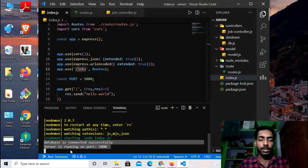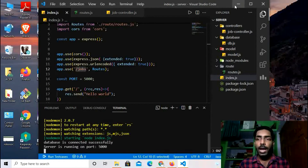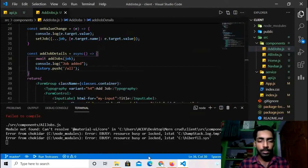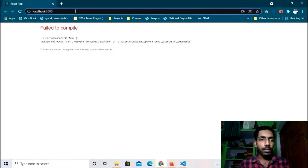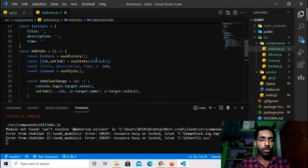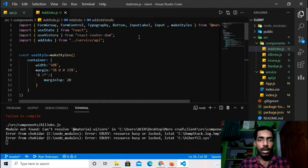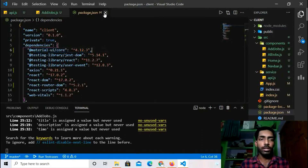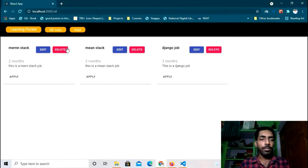Let's go to the frontend part. I've started my server but it's giving me an error — module not found in AllJobs.js. I'm not sure how my Material UI core package got deleted from package.json, so I just reinstalled that package and now it is running perfectly fine.